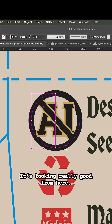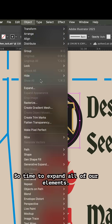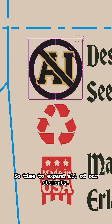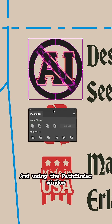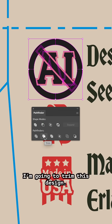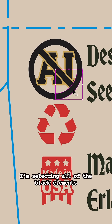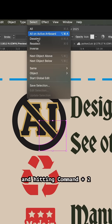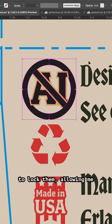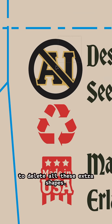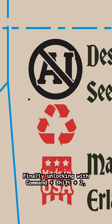It's looking really good, so time to expand all of our elements. Using the Pathfinder window, I'm going to trim this design. Then I'm selecting all of the black elements and hitting Command-2 to lock them.